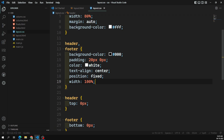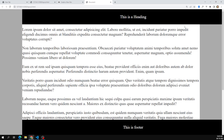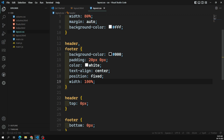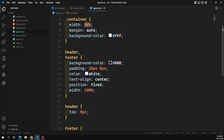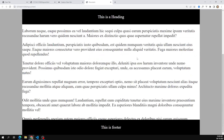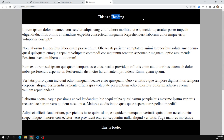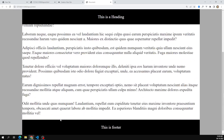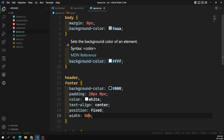If I apply width: 100% to the header and footer, it takes the full viewport width — that's too wide. So instead I apply width: 80% to match the container. Now it looks correct. But the problem is if I change the container to 70%, I also have to manually change it in the header and footer — this duplicates CSS.